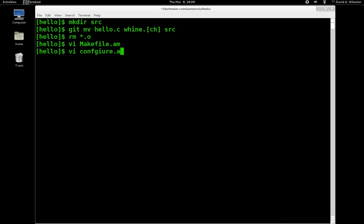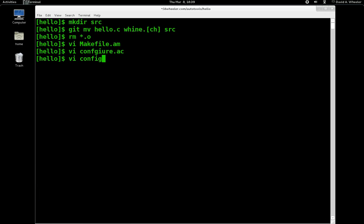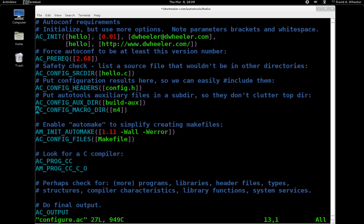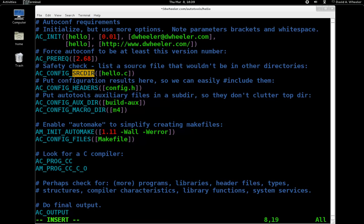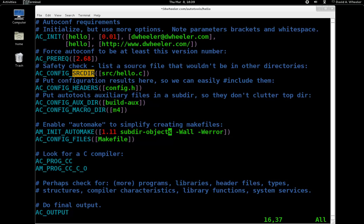Now the same is true for configure.ac. If you remember earlier, there's a safety check to make sure a file is there — well, we've moved that file so we need to tell it that. Now in automake initialization, we need to give it another option: the subdir-objects option. That way object files will be created in the same directory that the original source file is.